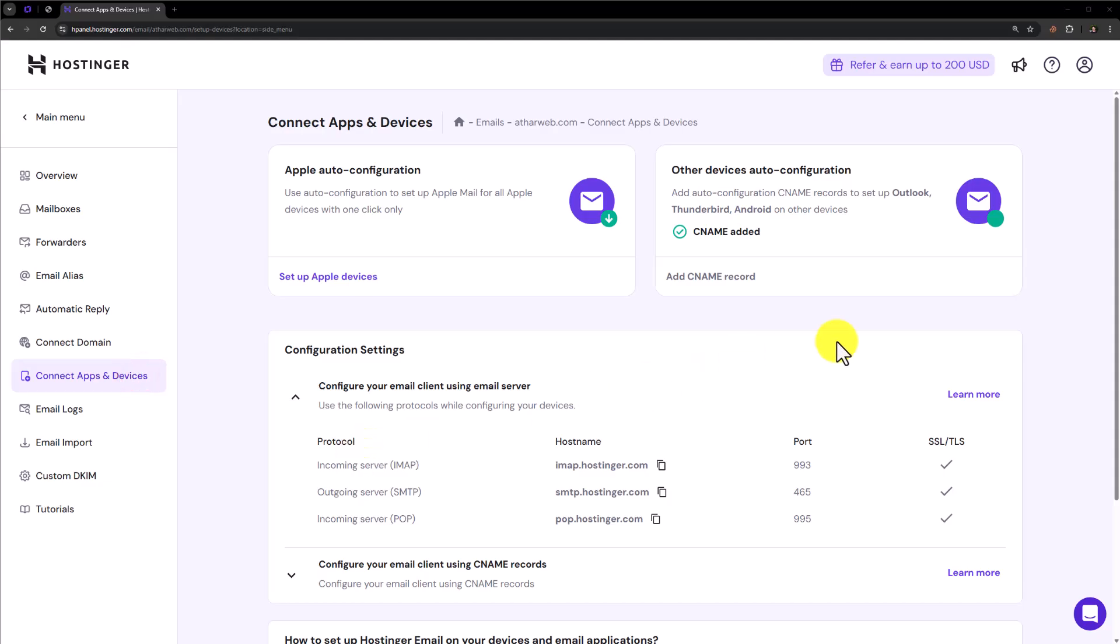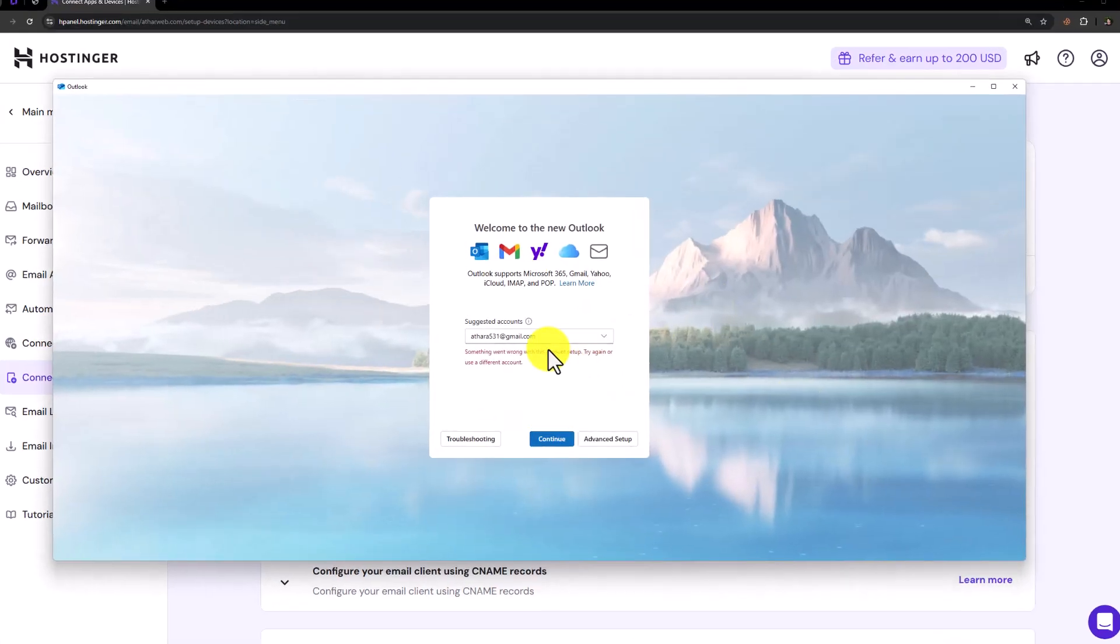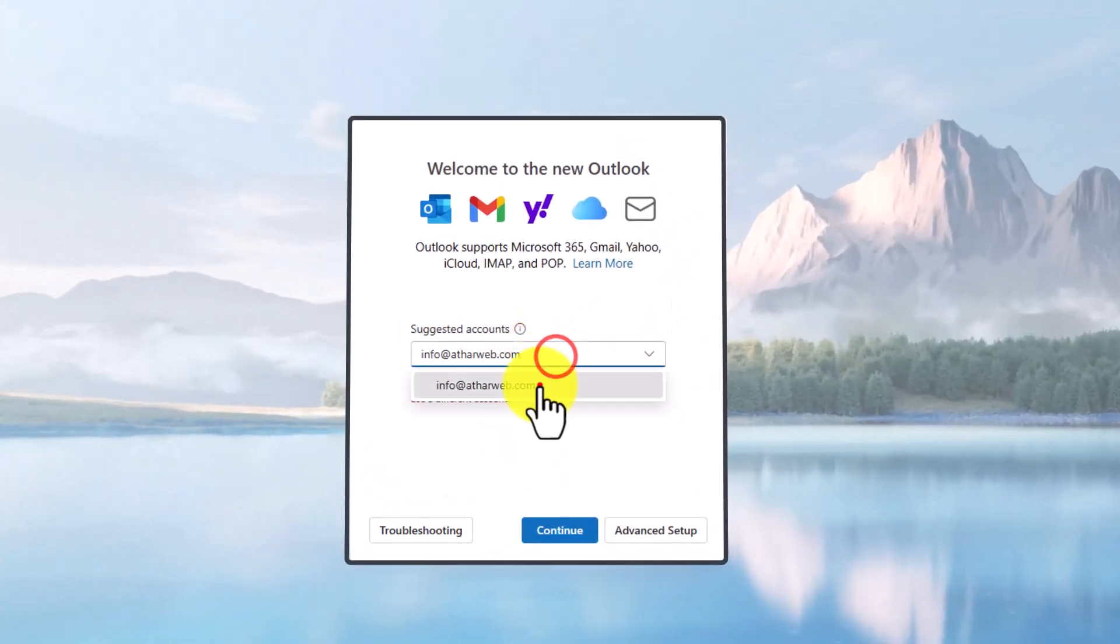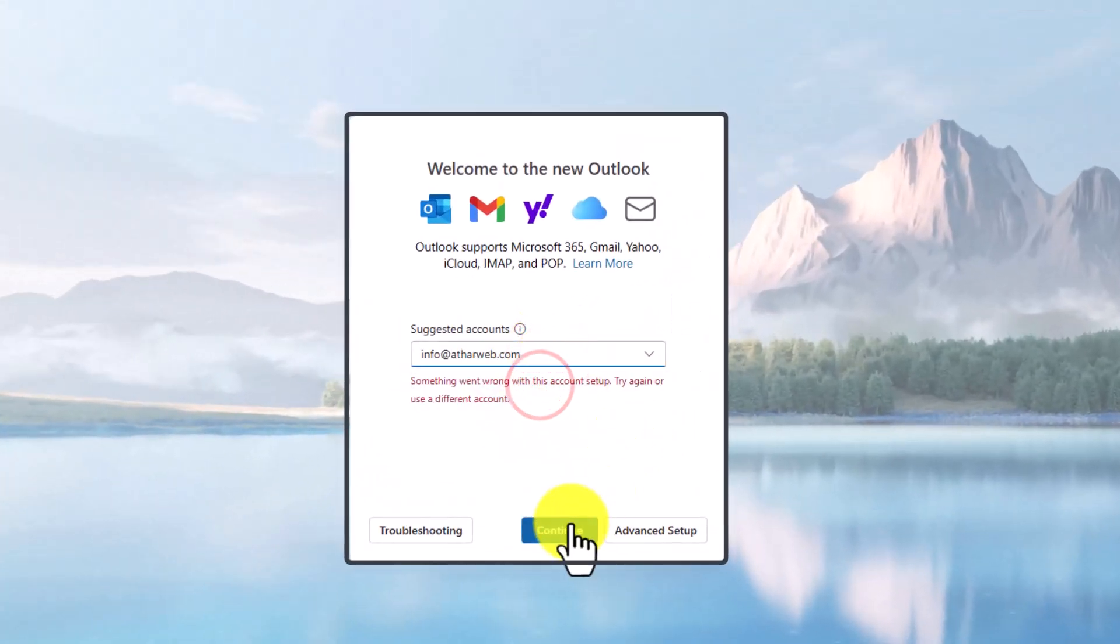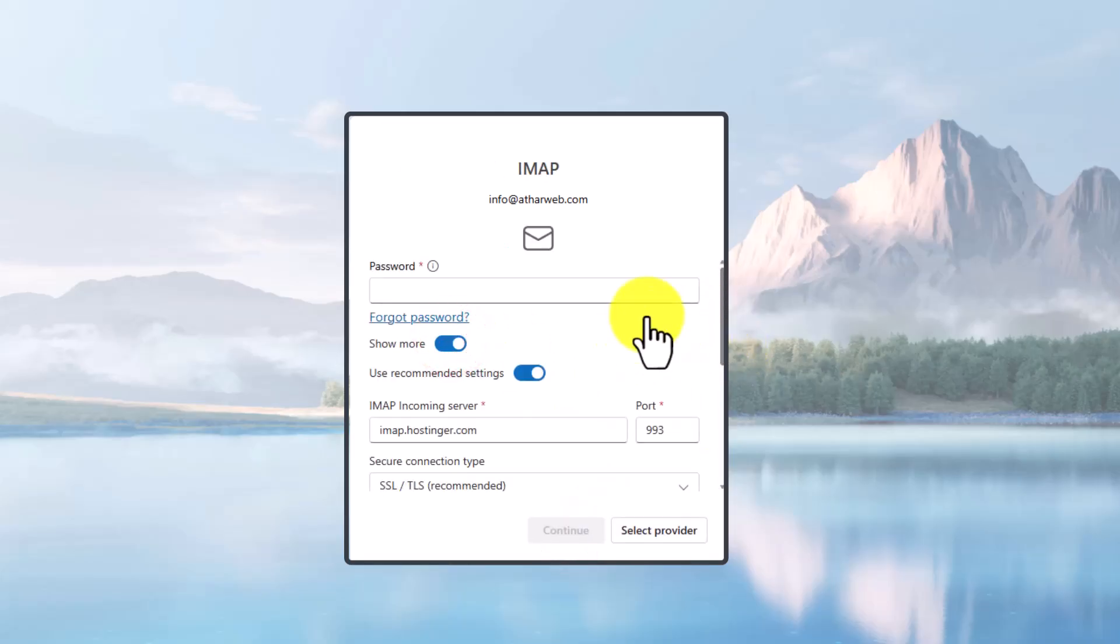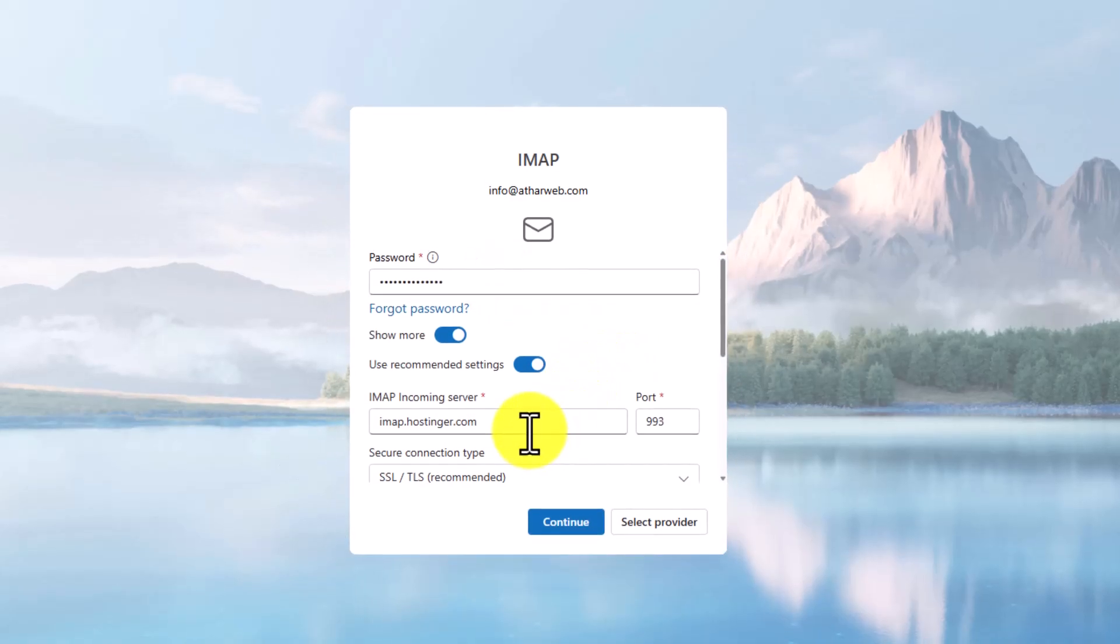After that, we will open Outlook, add our email here and then click on Continue. Click on Show More from here. Now we need to add our email password here. It will get all the settings for our email but you can also match the configurations.